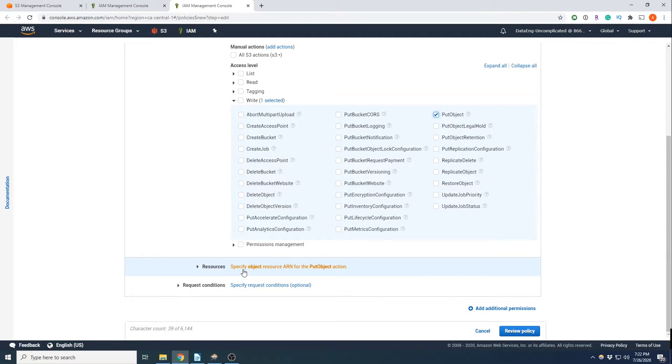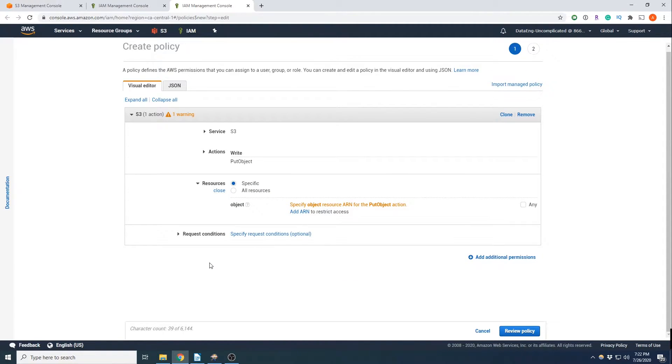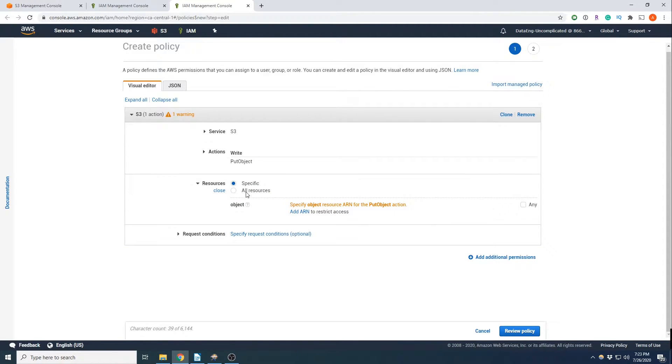Okay, now notice that this resource is selected to specify object resource ARN for the put object. So we can't just go forward, we actually need to select that. And we are going to add the ARN.